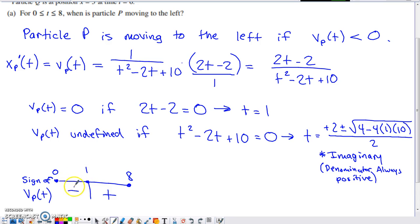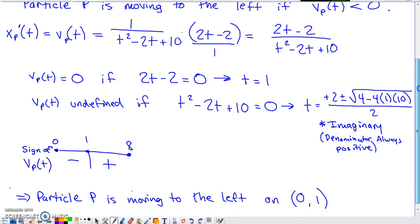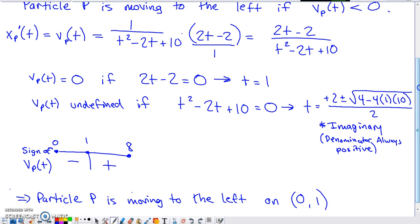Picking a test value between 0 and 1, such as T equals 1/2: 2 times 1/2 minus 2 is negative 1, divided by something always positive, giving negative velocity. Picking T equals 5 between 1 and 8: 2 times 5 minus 2 is positive, divided by something always positive, giving positive velocity. So particle P is moving to the left on the interval from 0 to 1.